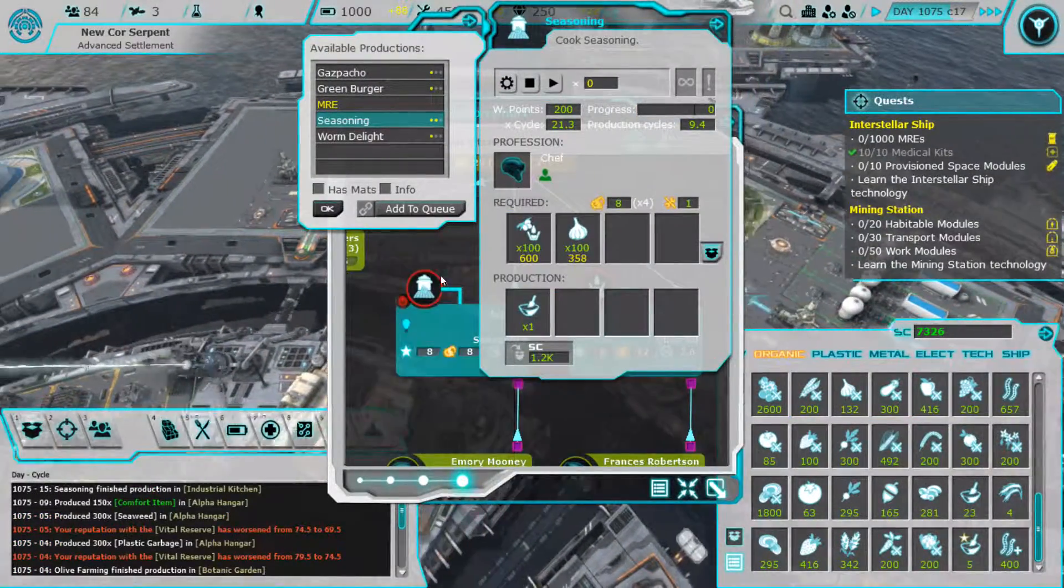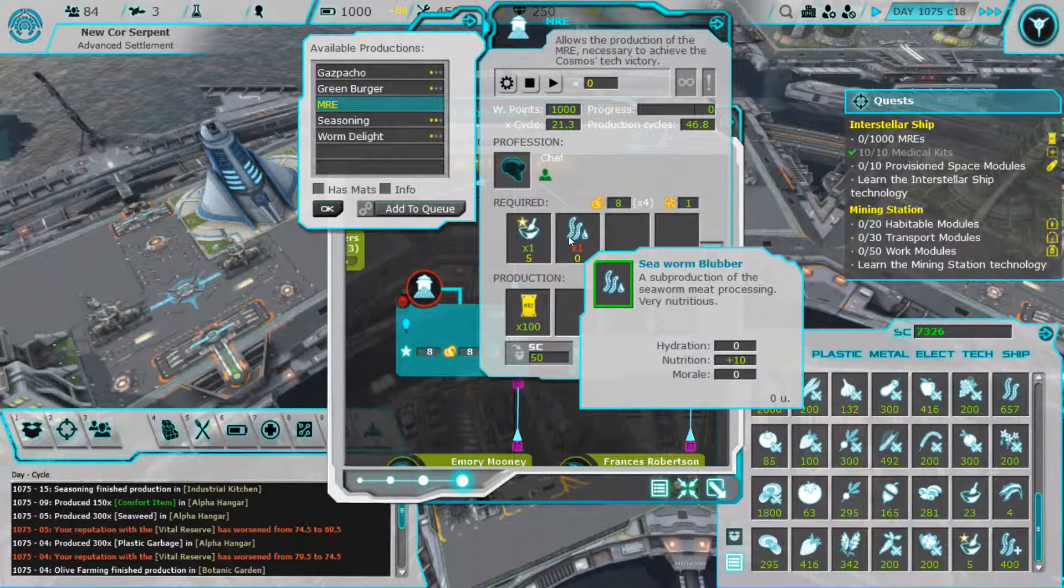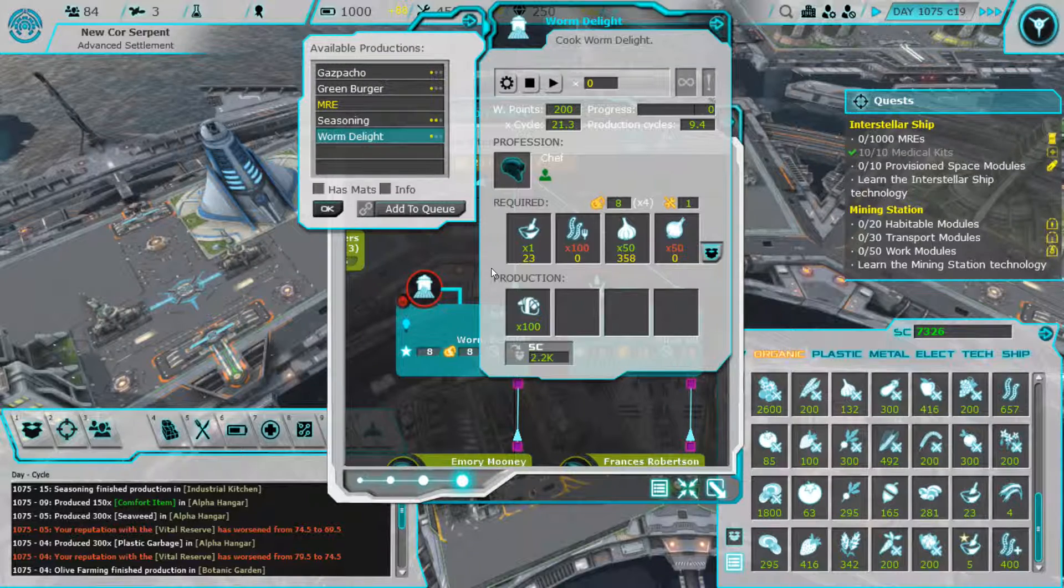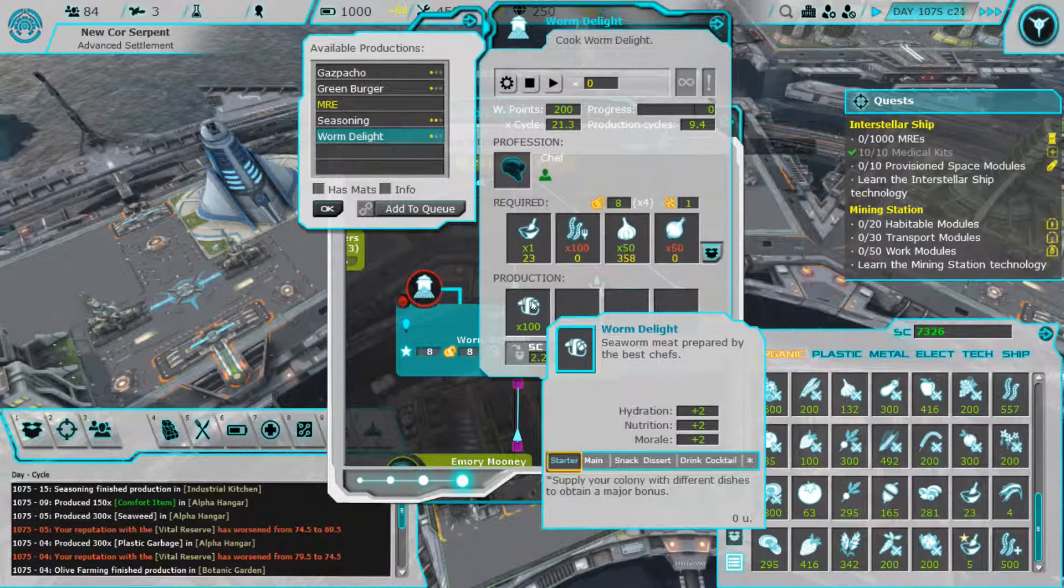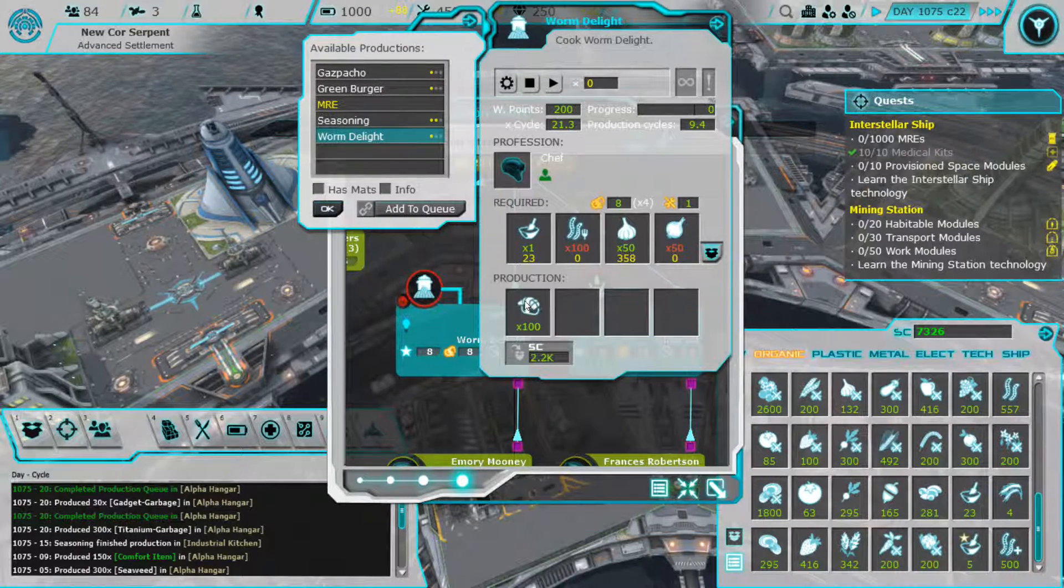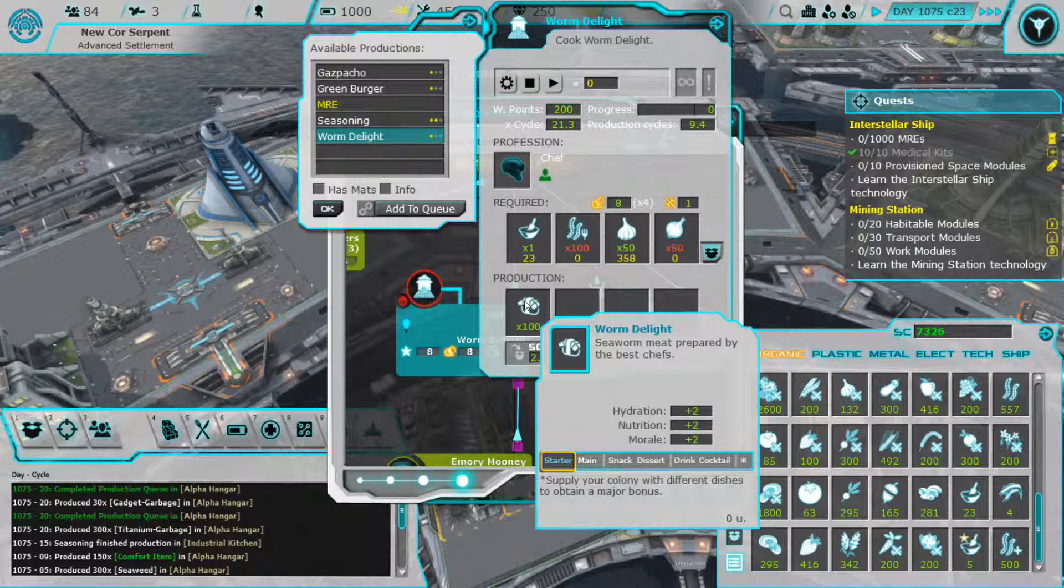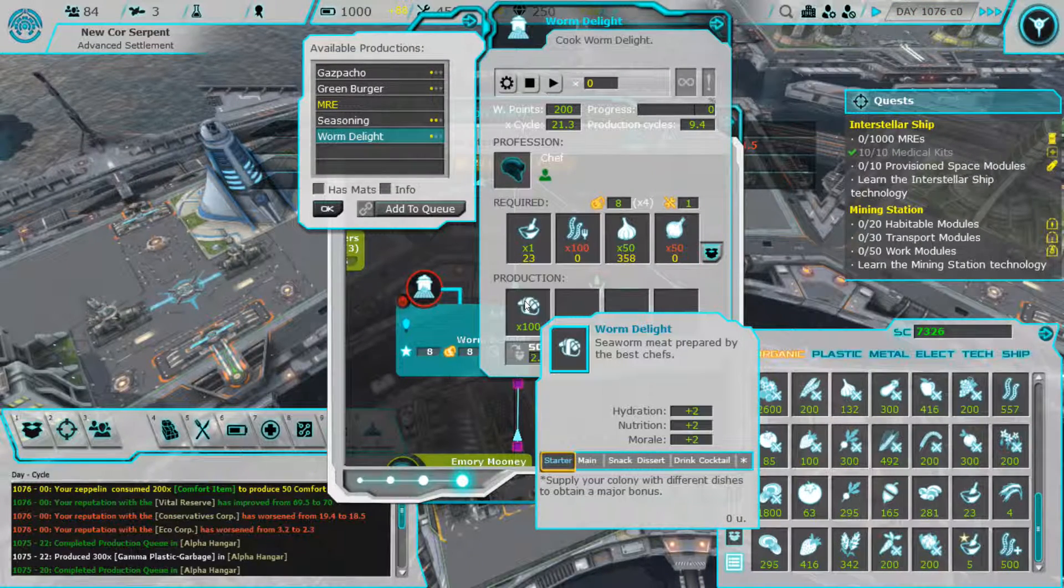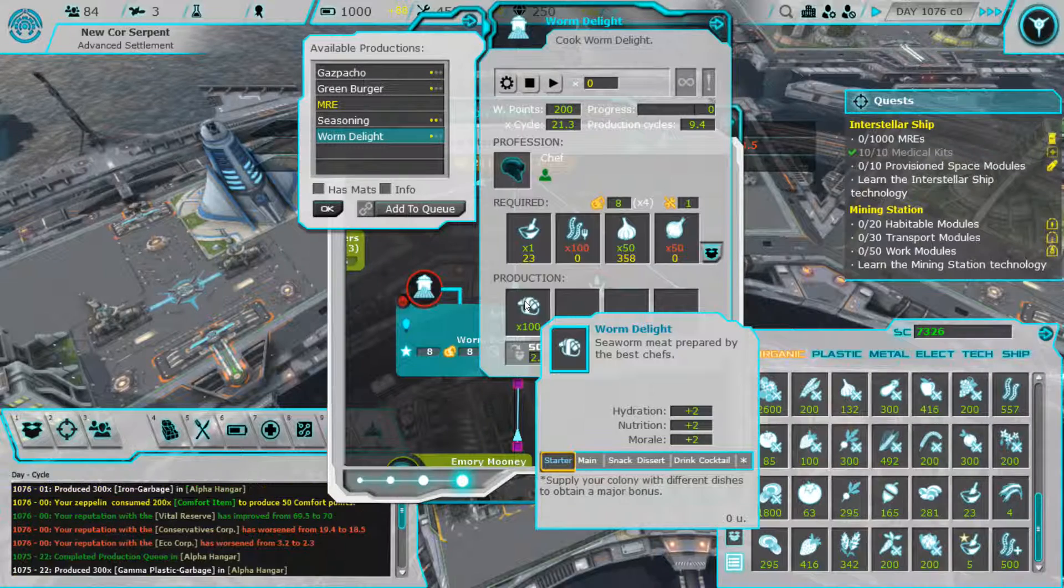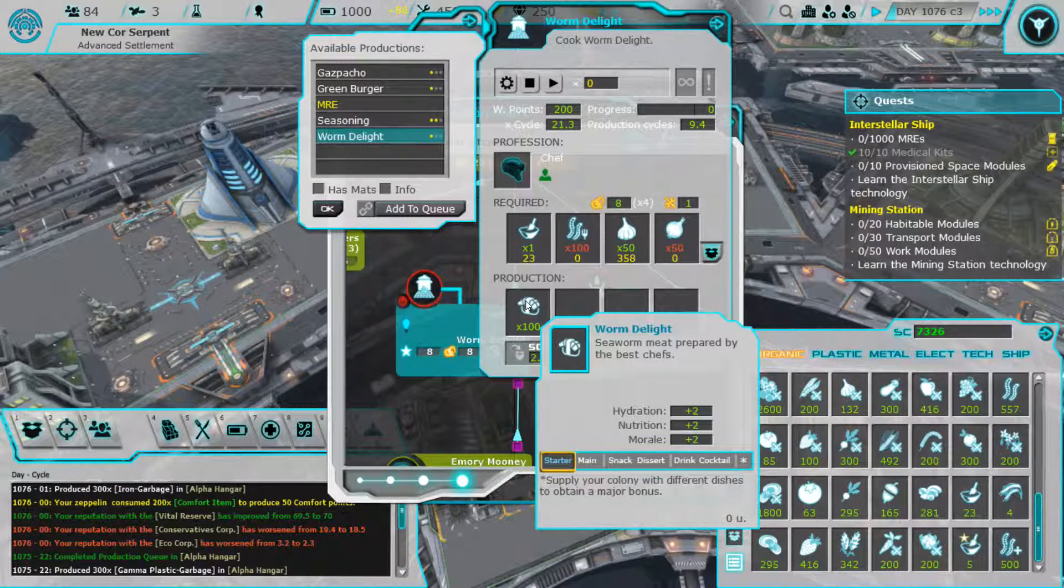We're not doing too bad at all. So MREs we need sea worm blubber. Oh what is this? Worm delight, what? Whoa, what's starter main snack dessert? I think they mean dessert maybe.